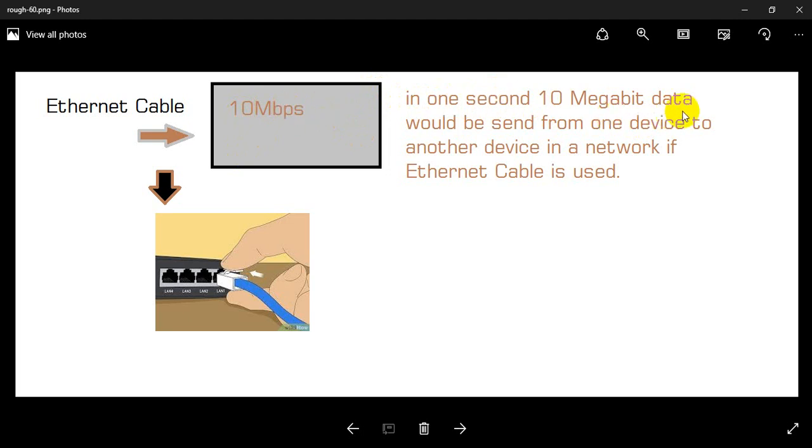10 Mbps would be sent from one device to another device in the network if Ethernet Cable is used.